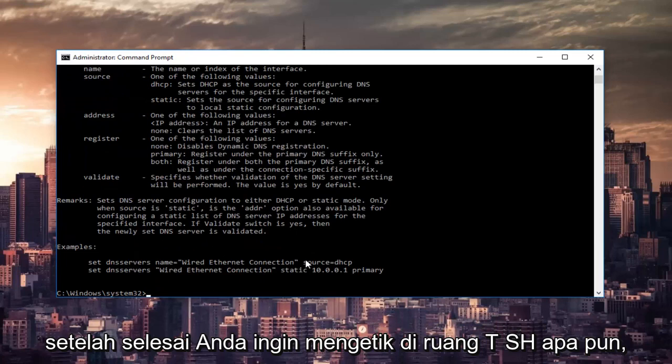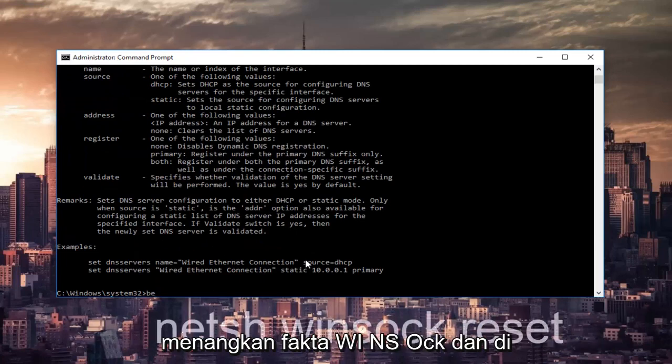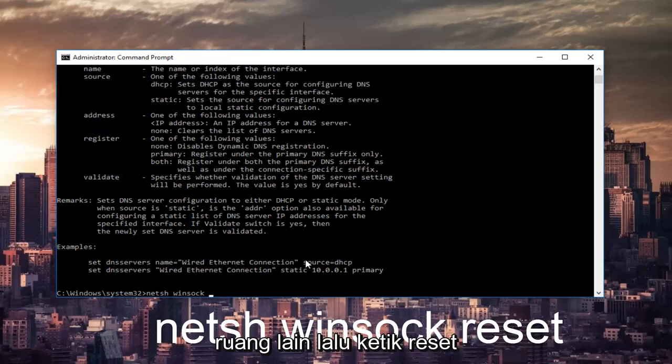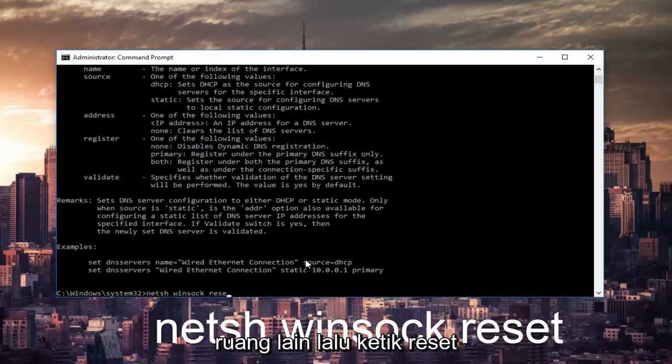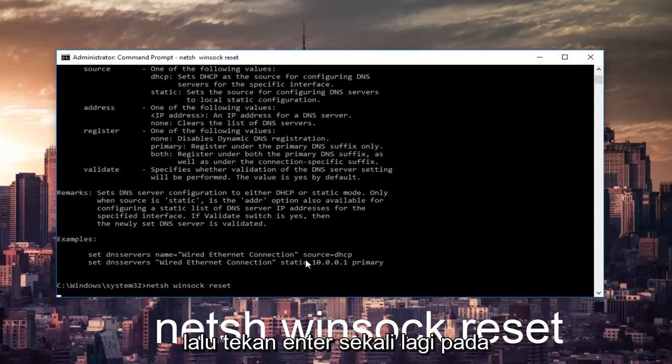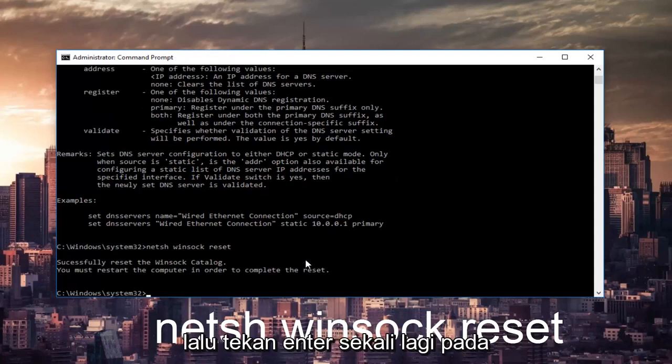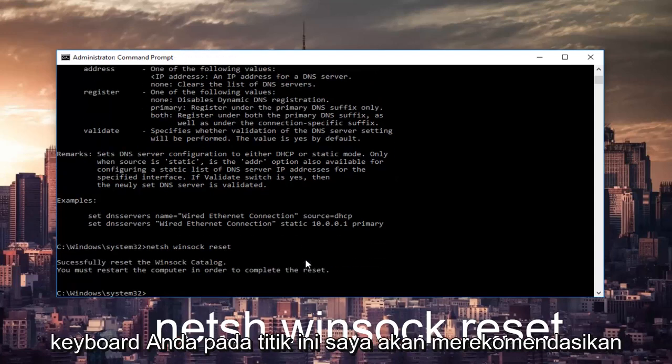Once that's done, you want to type in netsh space winsock, W-I-N-S-O-C-K, and then another space and then type reset. Then hit enter one more time on your keyboard.